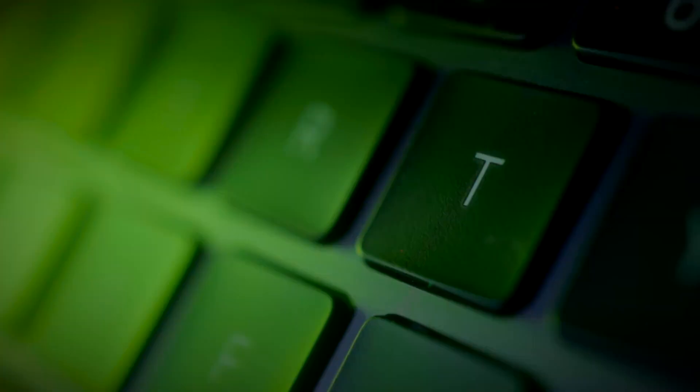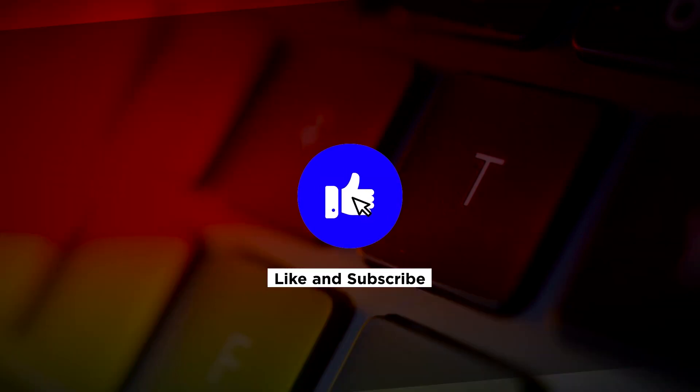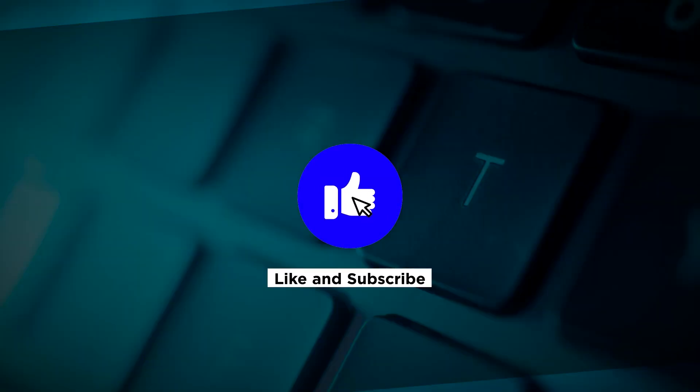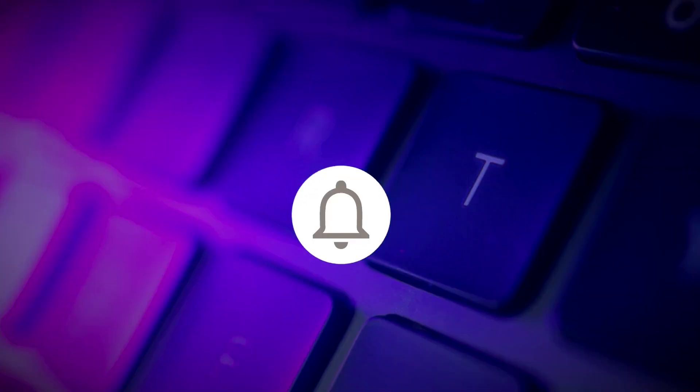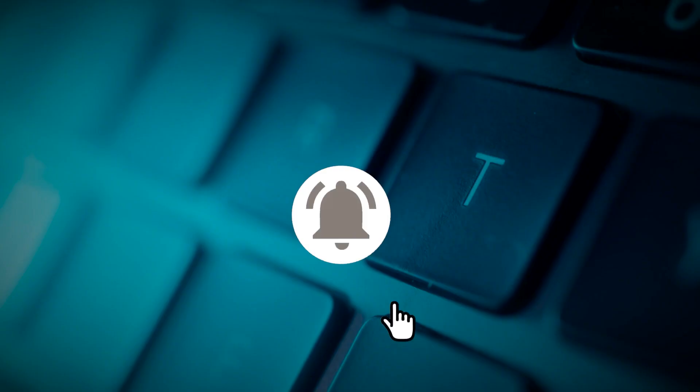If you found this video helpful, kindly like and subscribe. You may also click and turn on the notification bell so you can be notified whenever we release new videos.